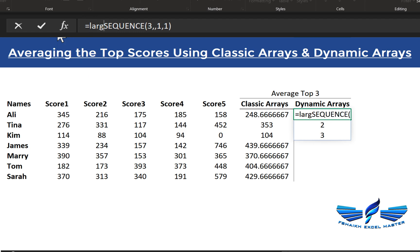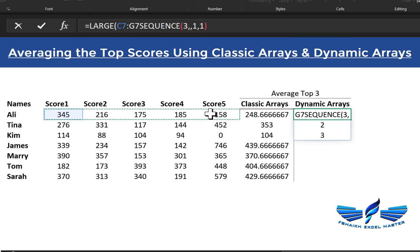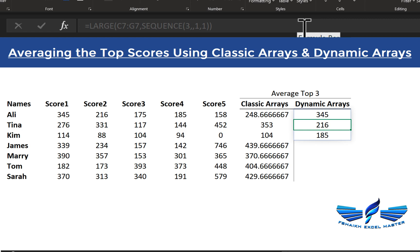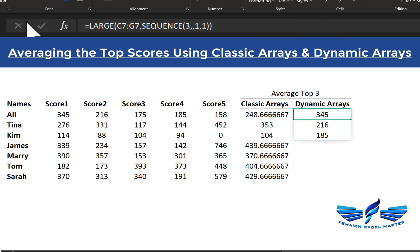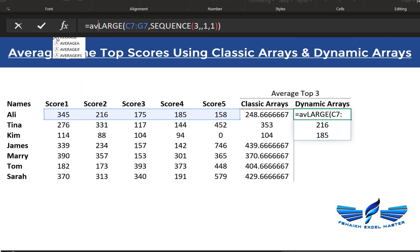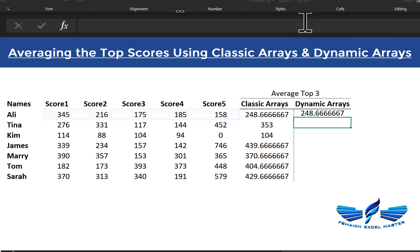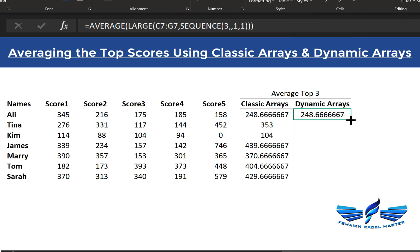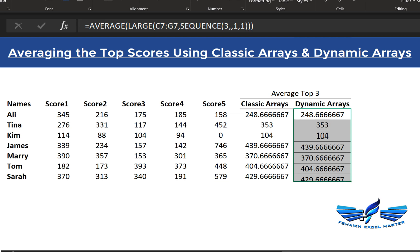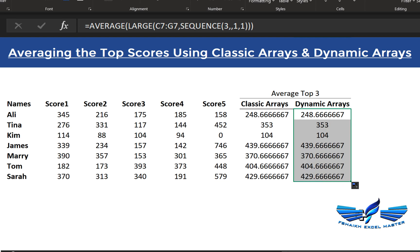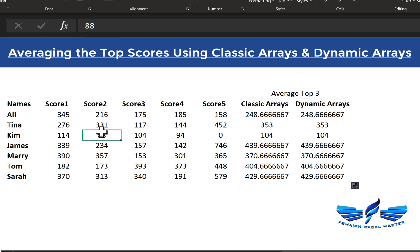We wrap that SEQUENCE into the LARGE function — LARGE of our scores array, comma SEQUENCE, close parentheses — and we get exactly the same answer as before, now using dynamic arrays. Then wrap everything in AVERAGE, close parentheses, and hit Enter. Drag it down and fill without formatting. This is exactly what we were expecting.